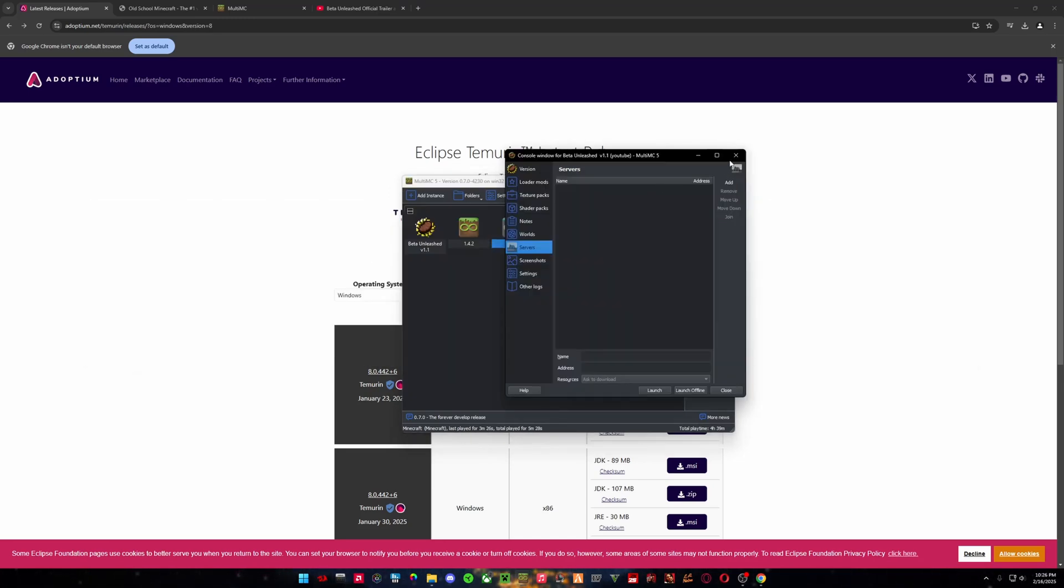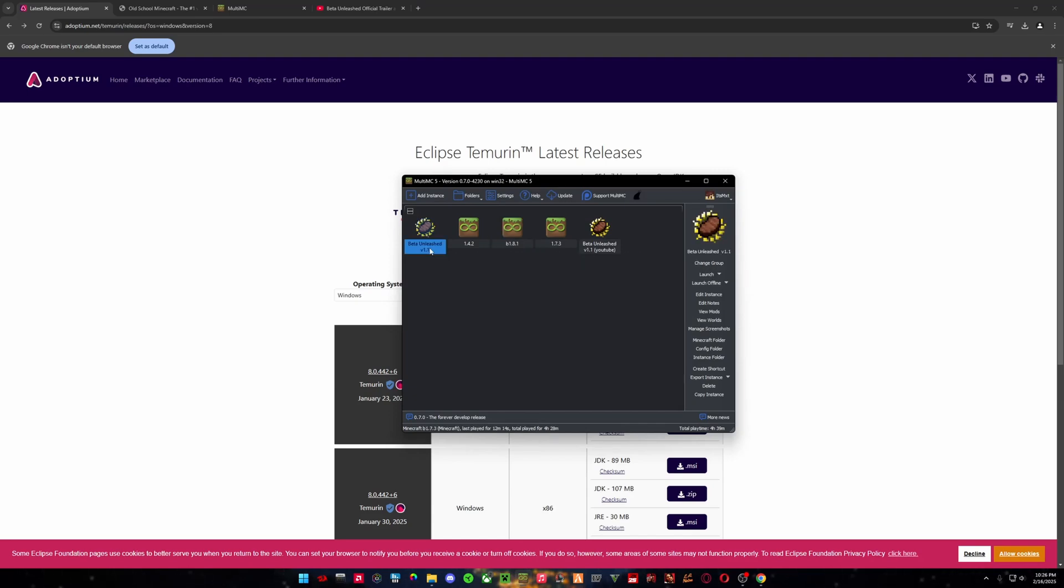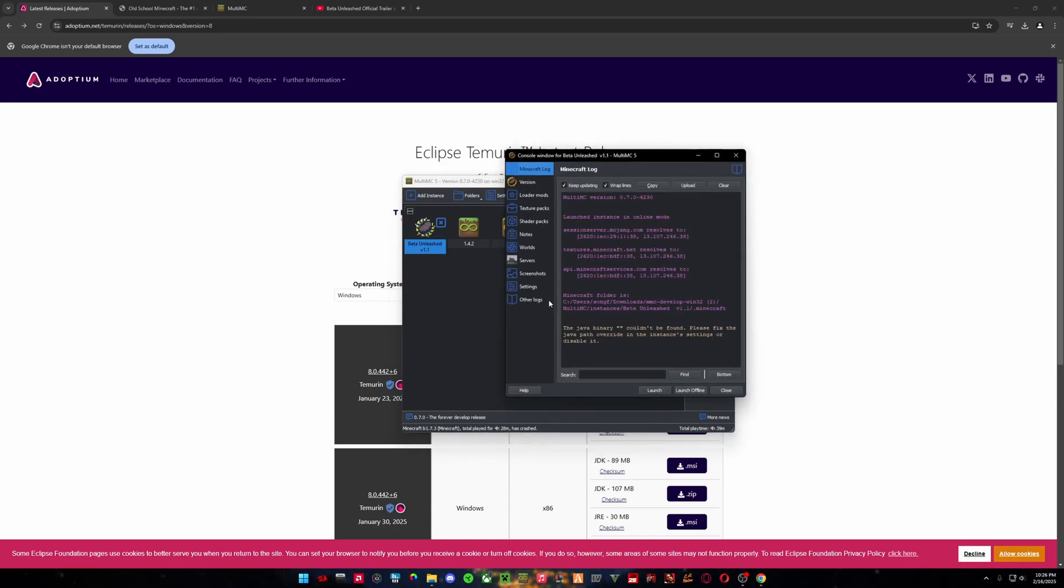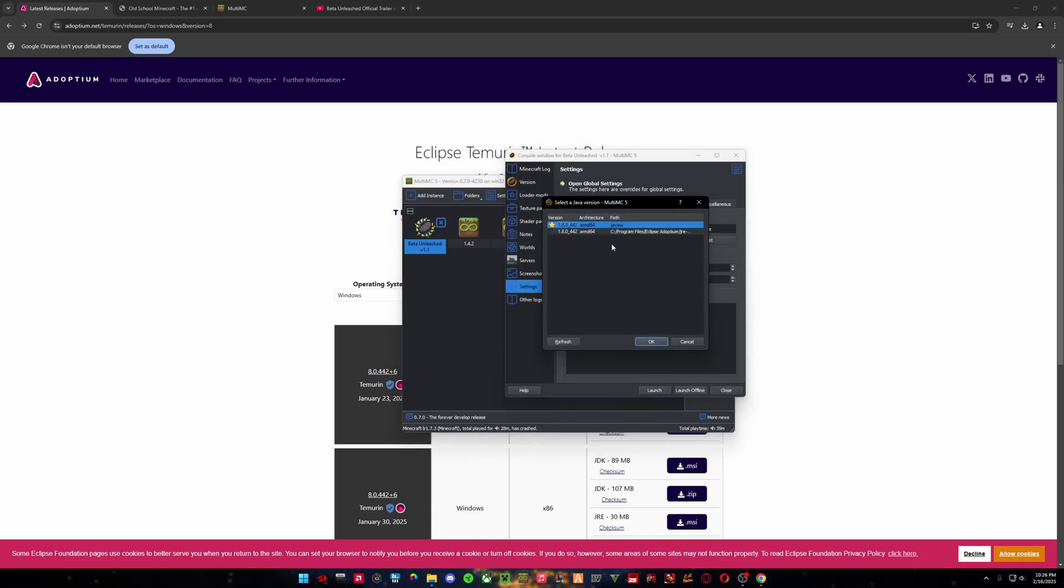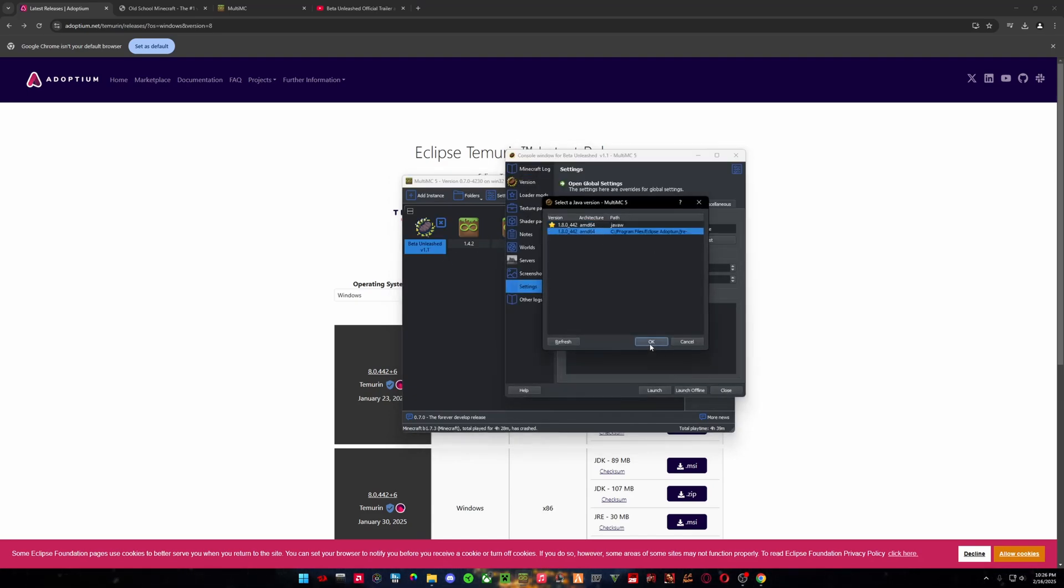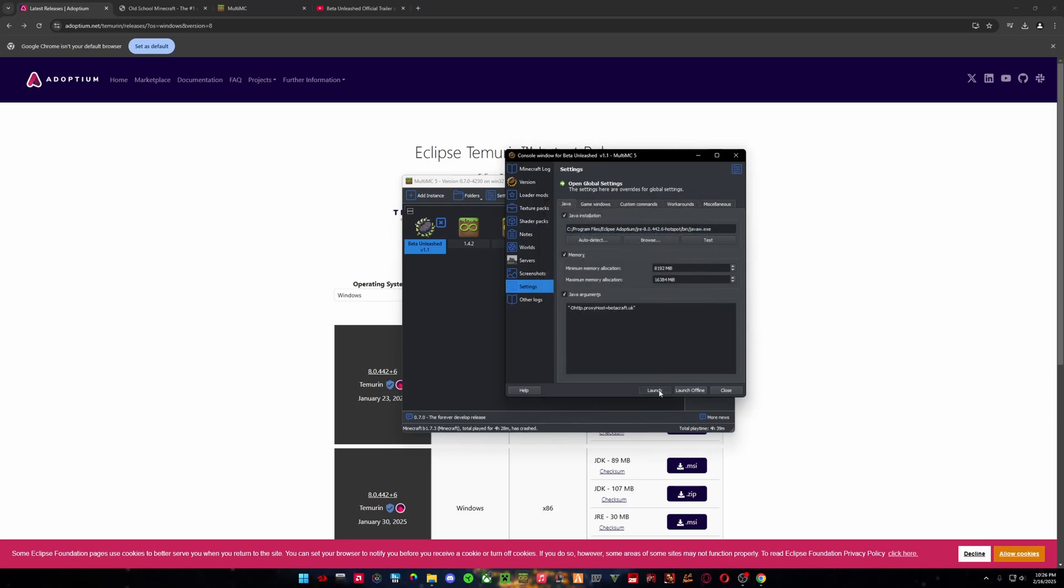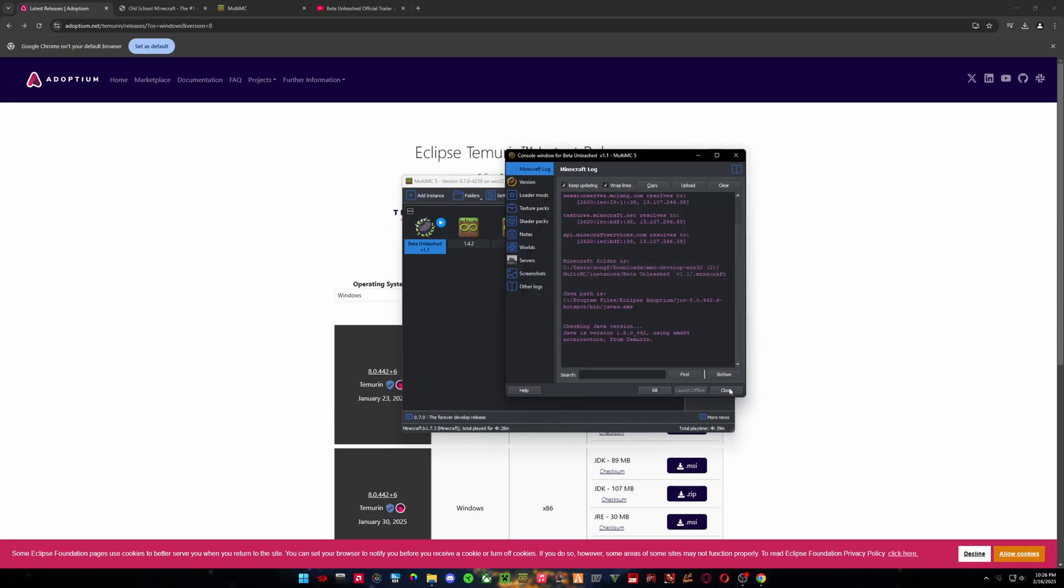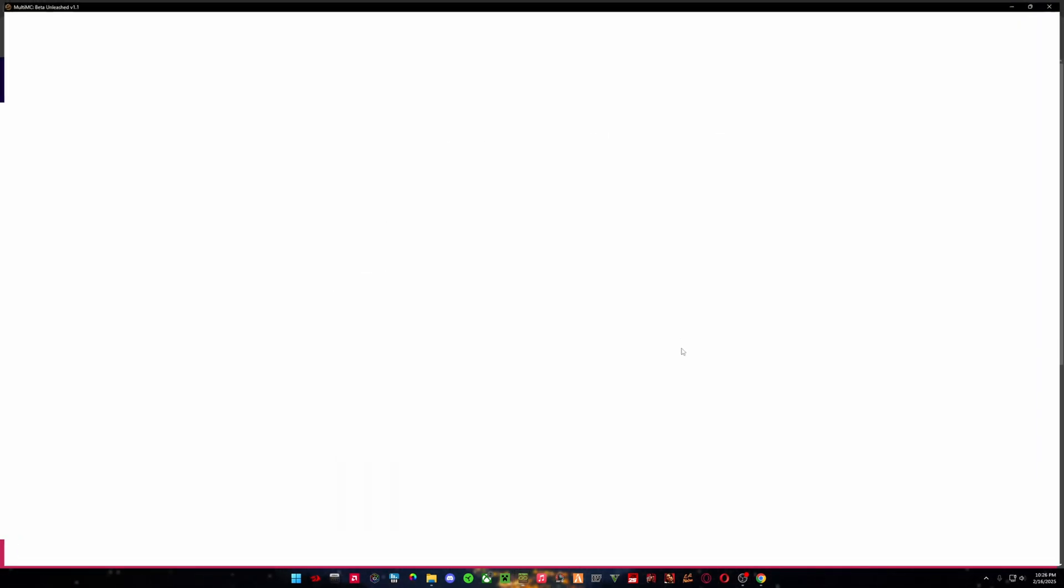So once that is installed, you can double click it. I have to change my Java here. And then we can launch the game.